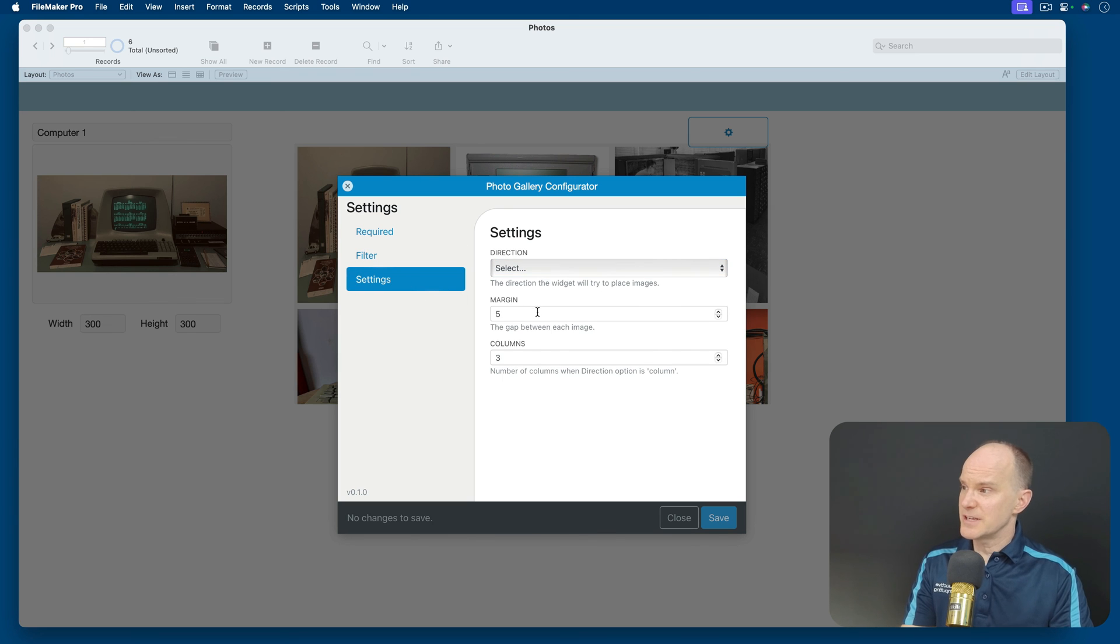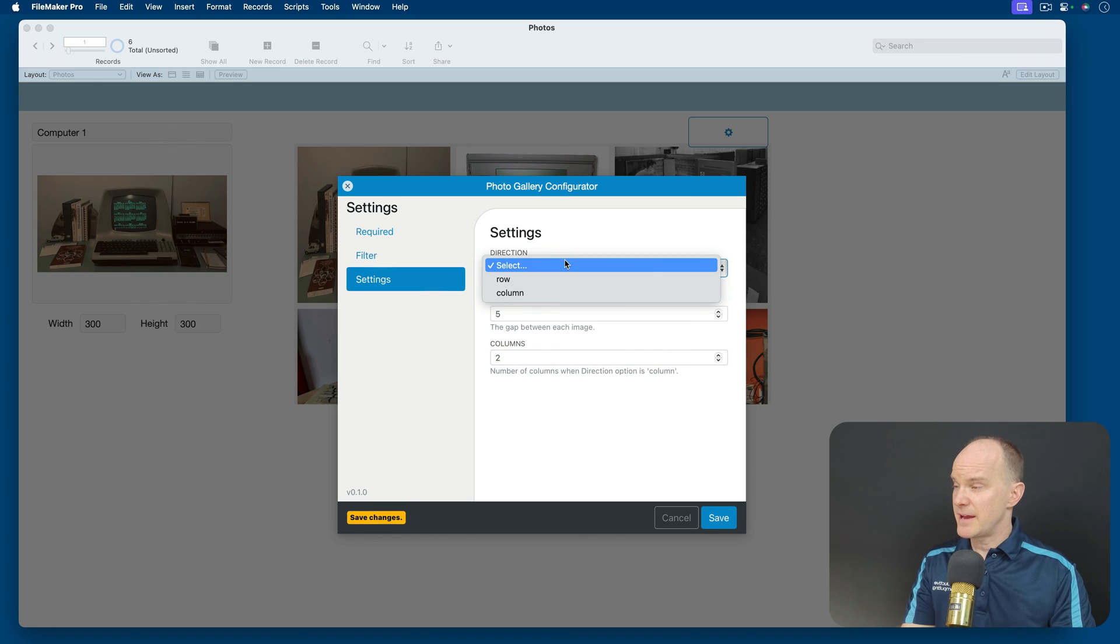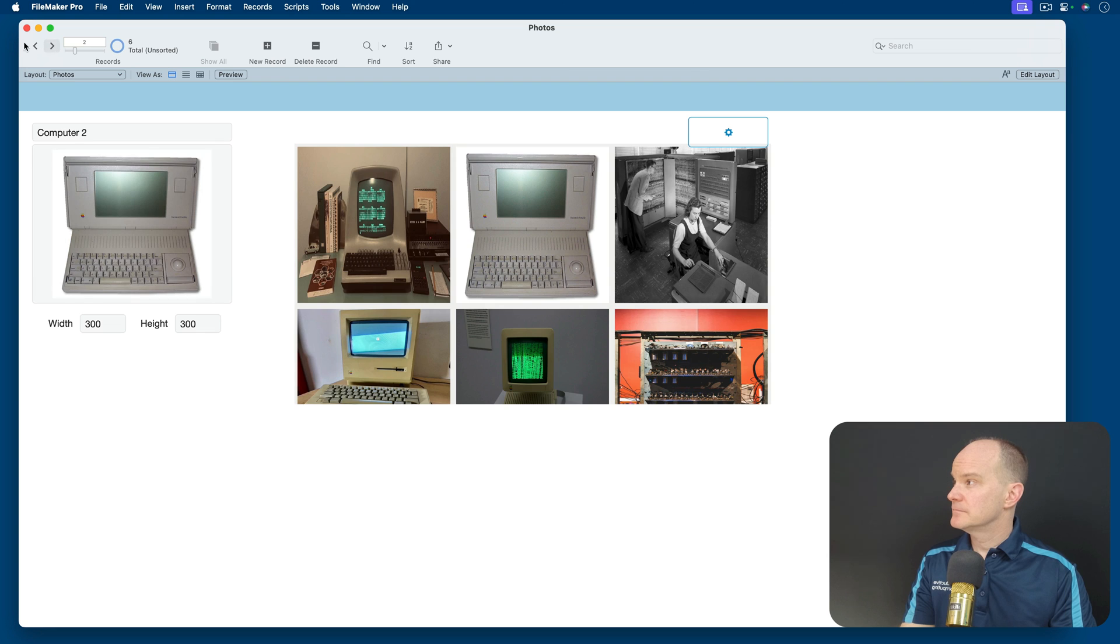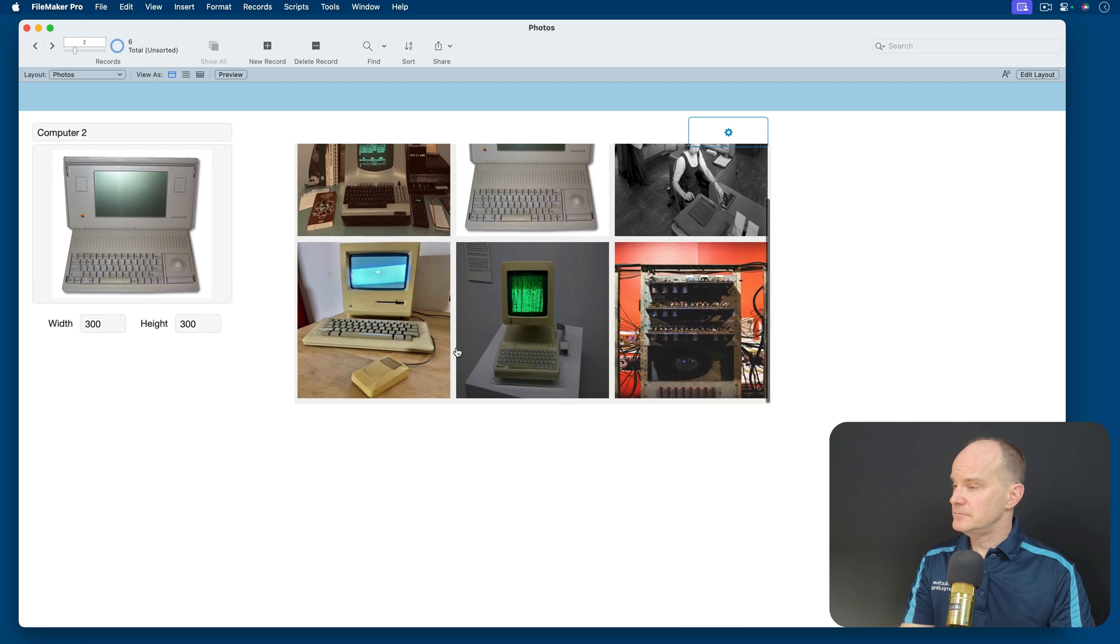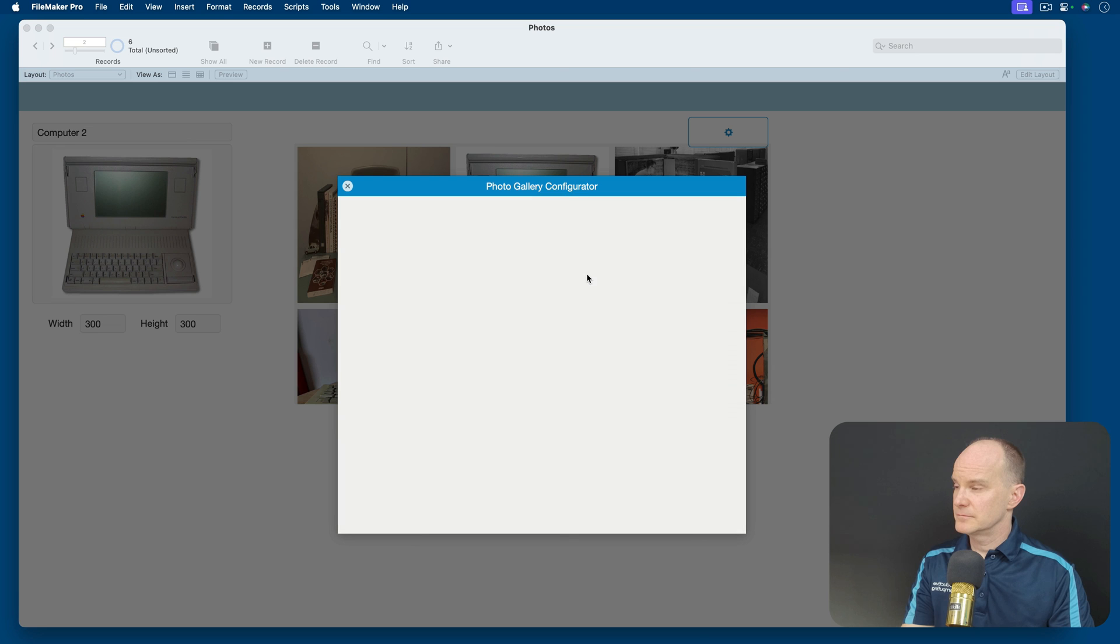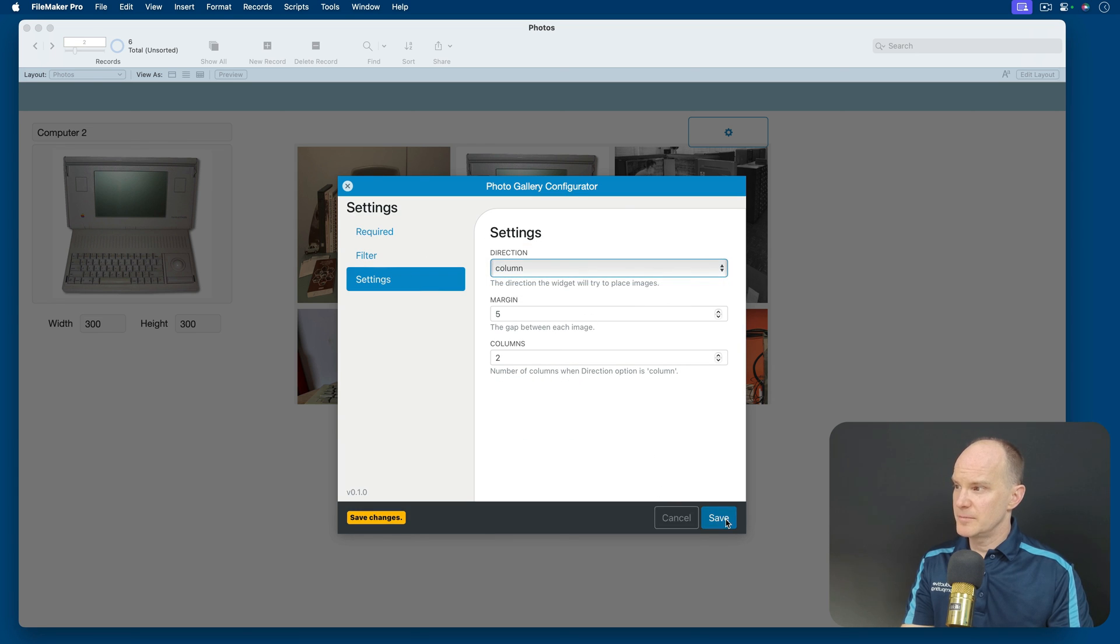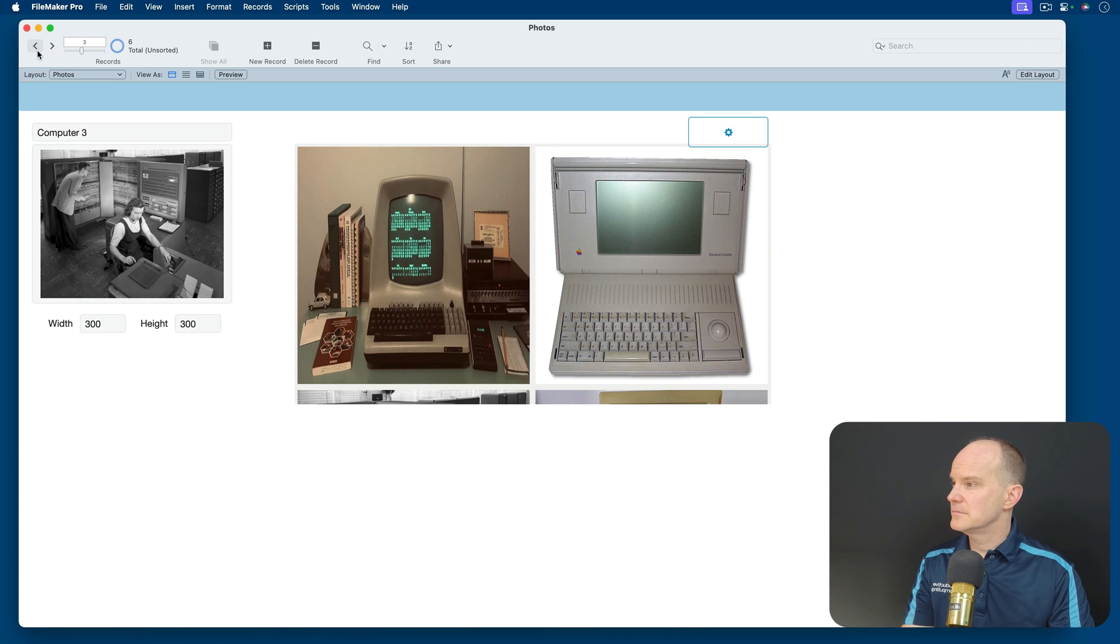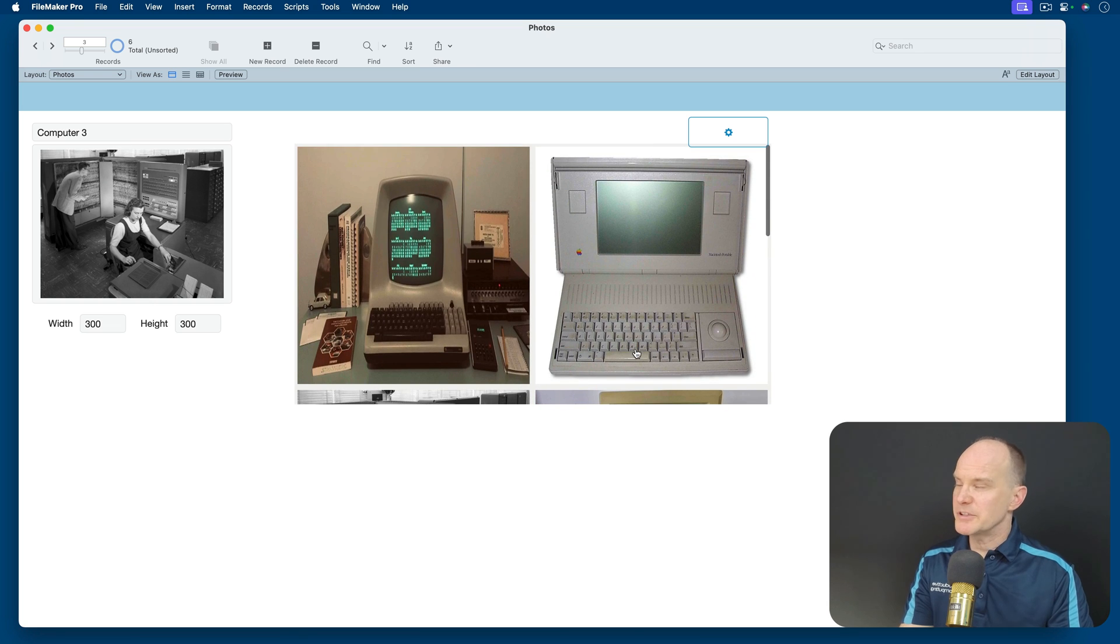And there's some additional settings here if you wanted to change the margin of the columns. If I wanted to go to a two column, I could do that. I can also pick the direction, whether it be row or column, based on the order that it lays out. This time I'll do column. Yeah, now I have a two column option.